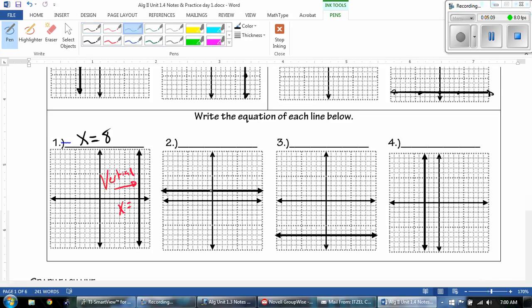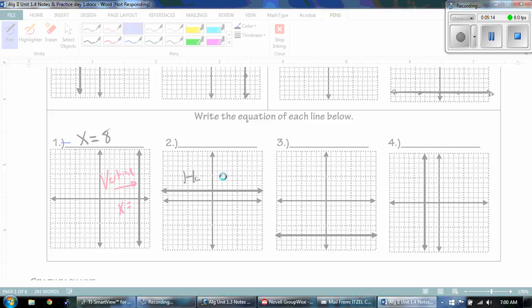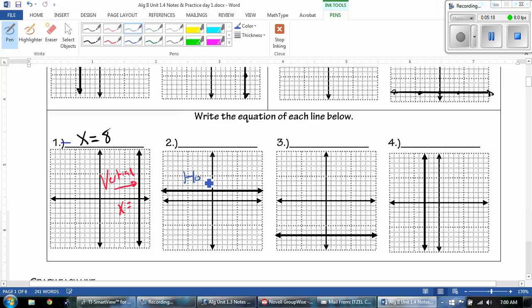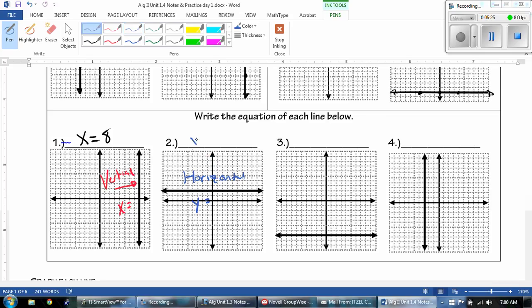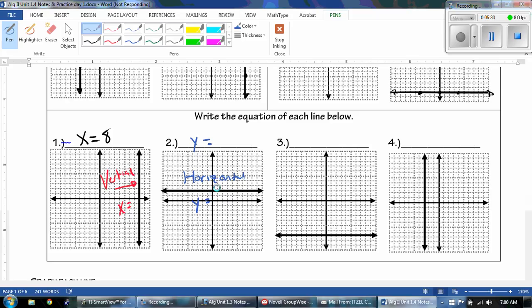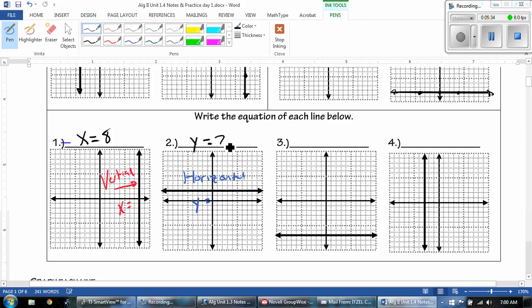Number 2 goes from left to right — this is a horizontal line. So when it's horizontal, I know it's going to be Y equals. And what does Y equal? Where is it on the axis? It's 1, 2. So Y equals 2.